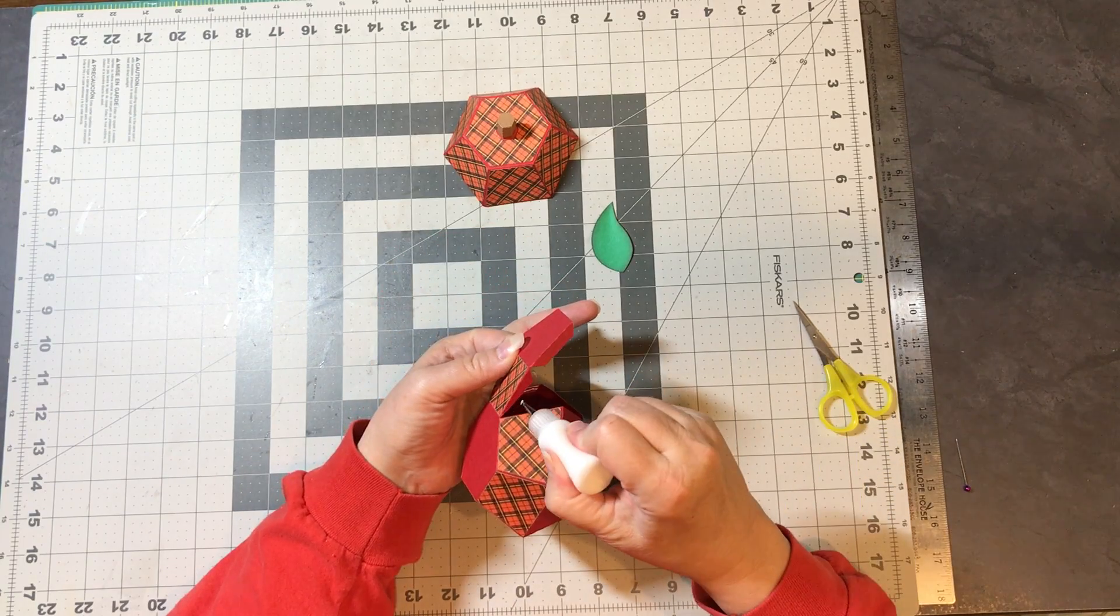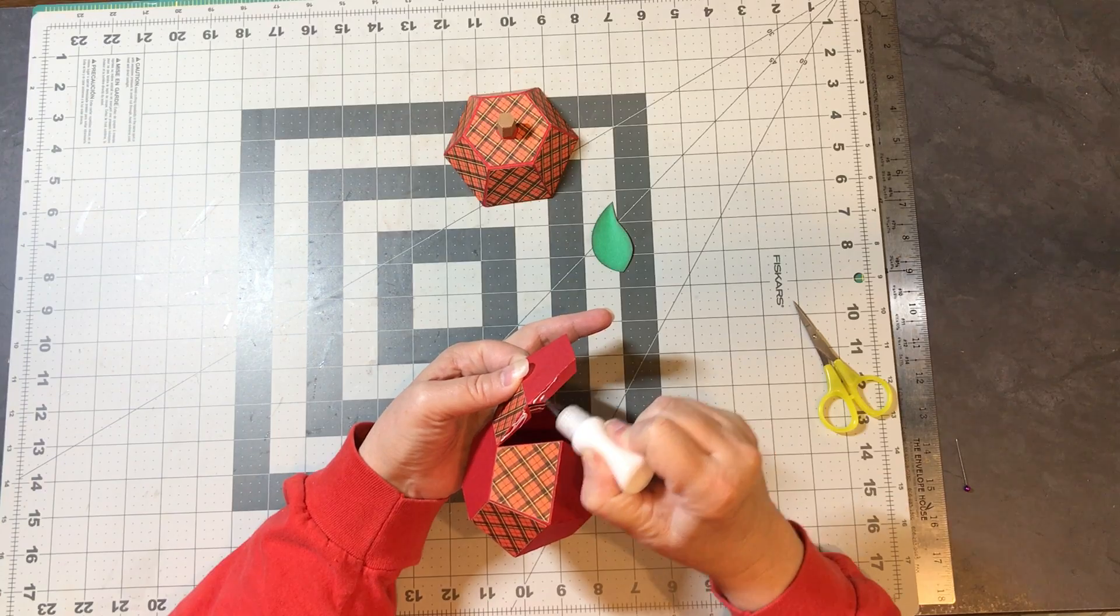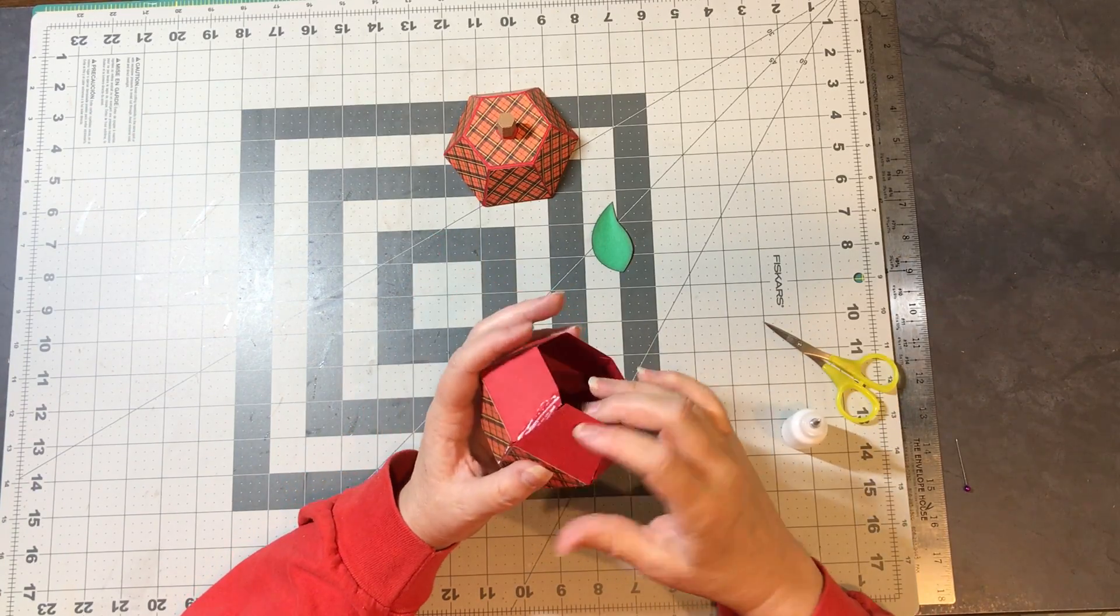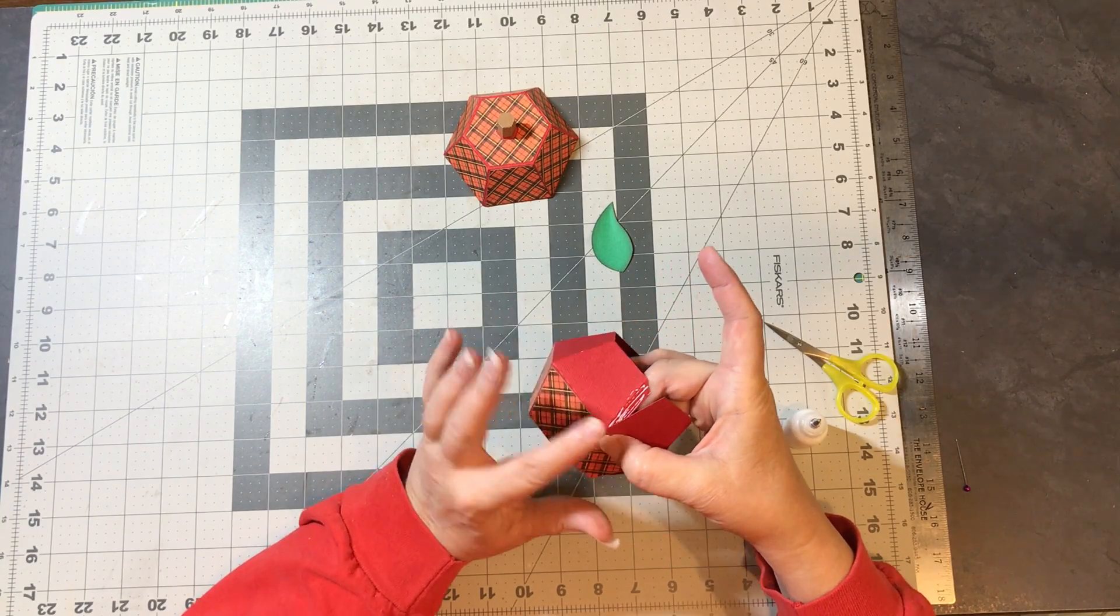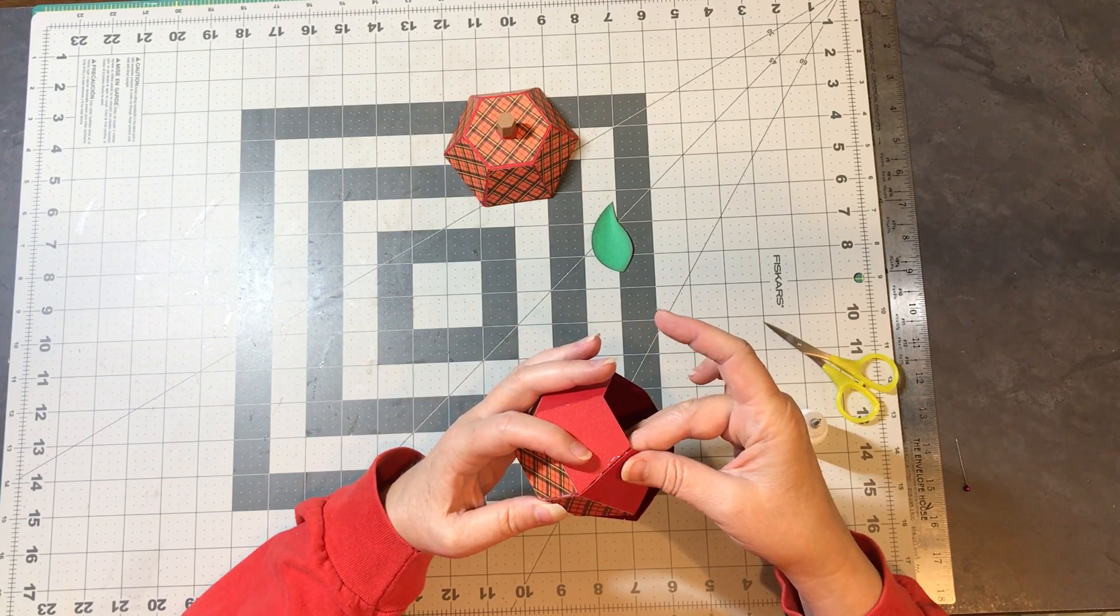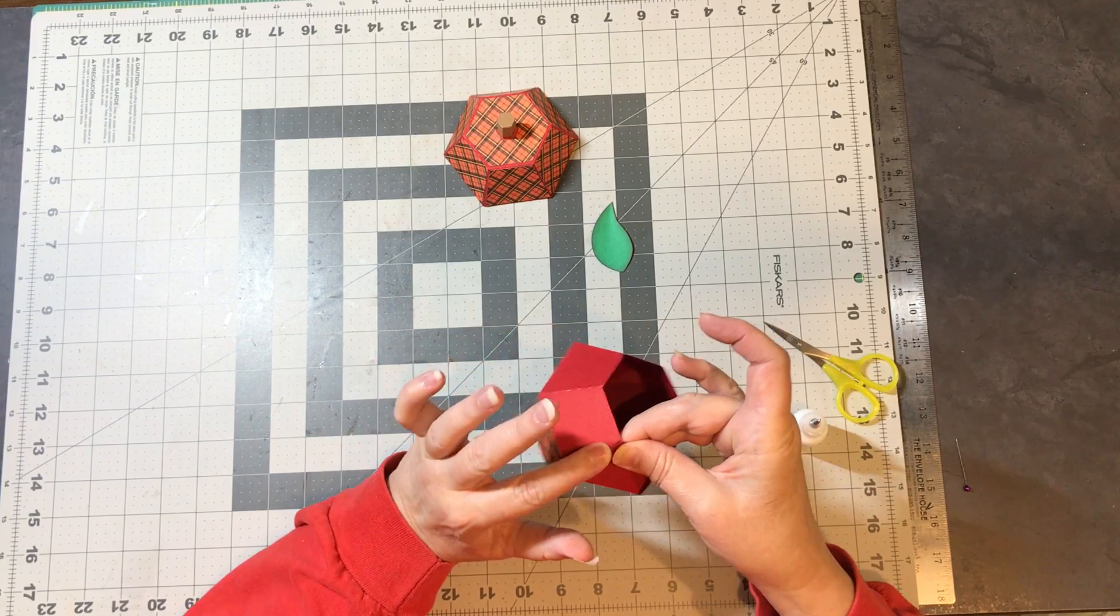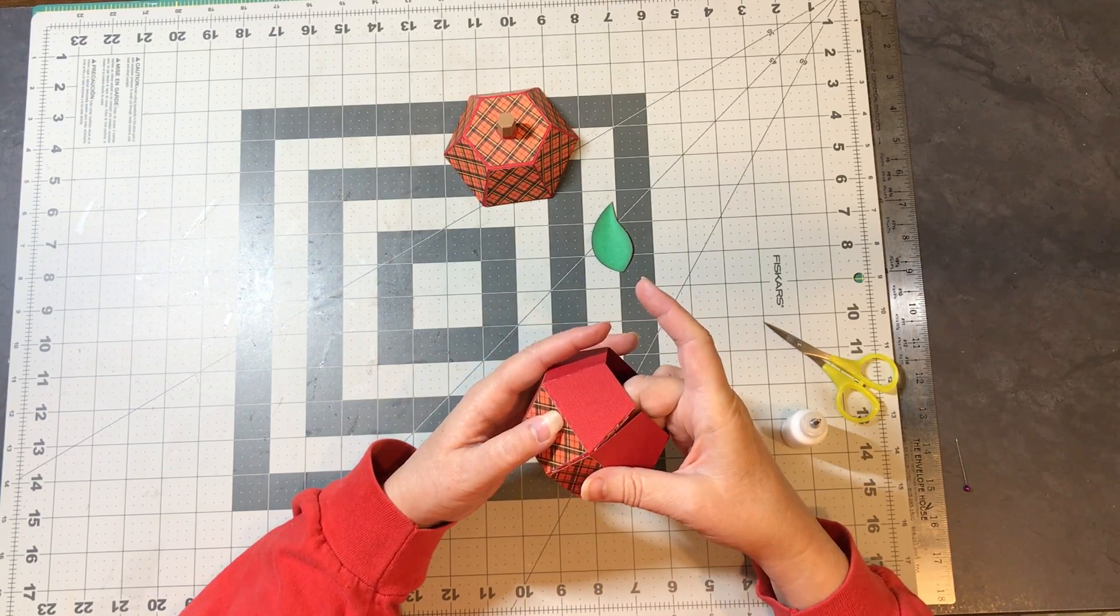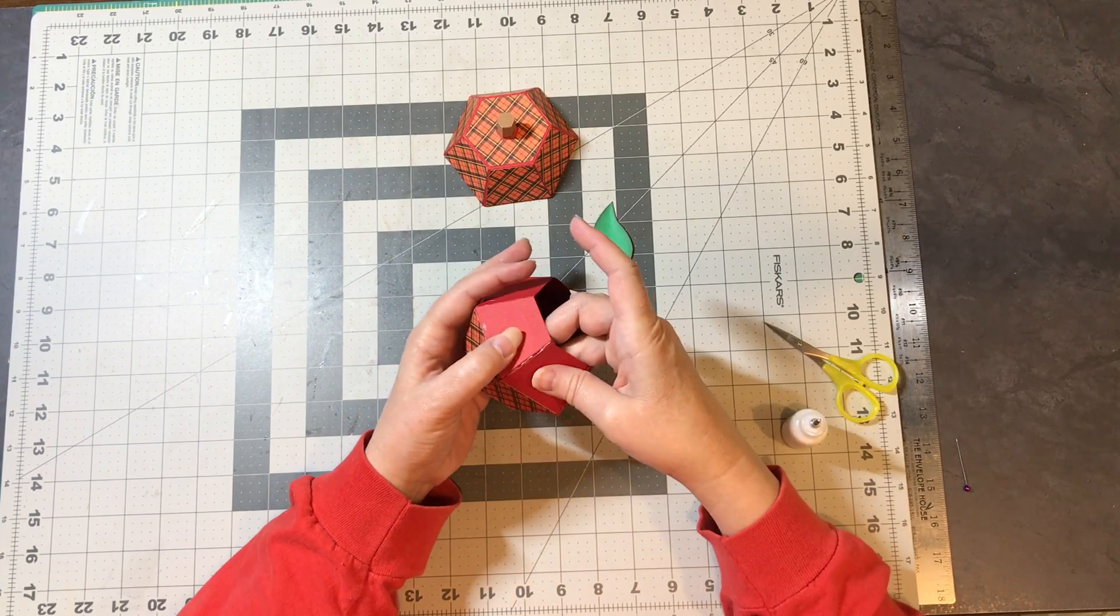I'm going to go ahead and put glue on this piece since I'm going to tuck it in when I glue this other side. And then I won't have to reach in there to get glue on it. There we go.